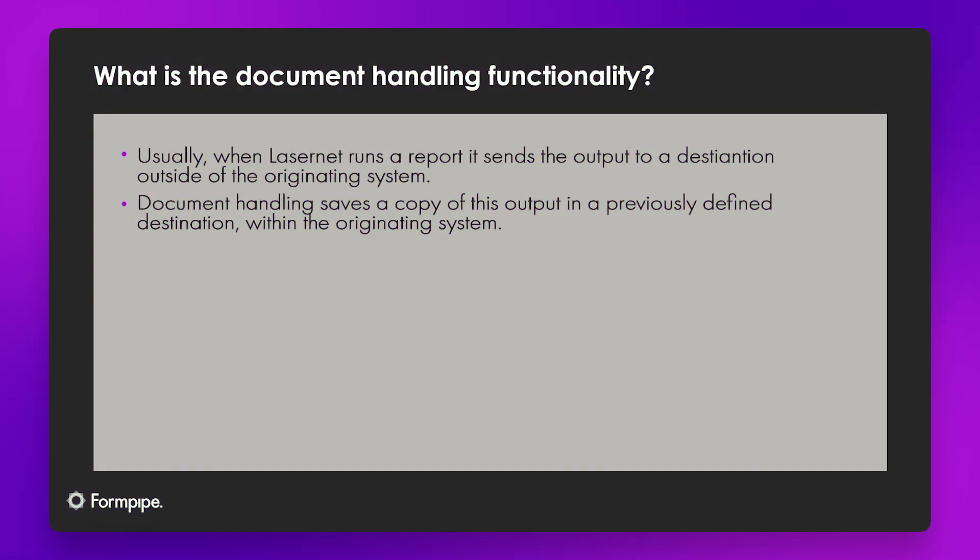Hello, my name is Nathan Gould and in today's video I want to talk about how we configure document handling for the Lasernet connector.